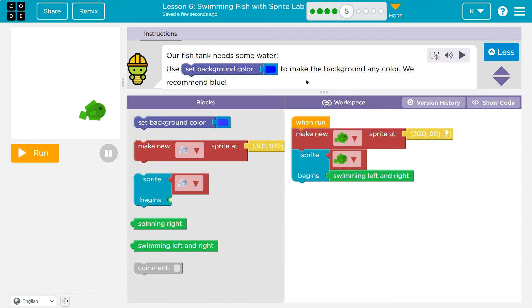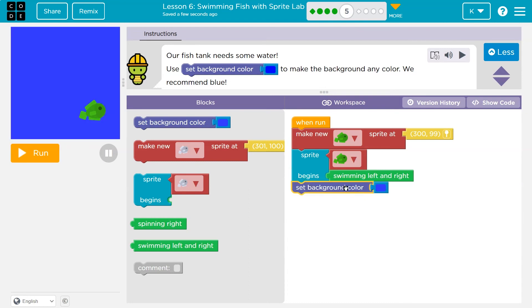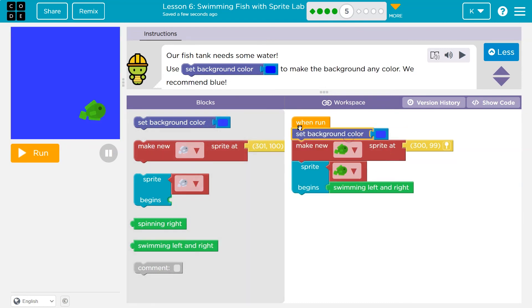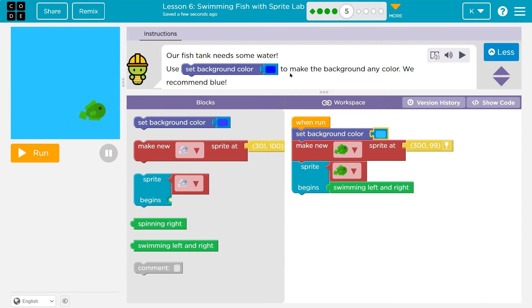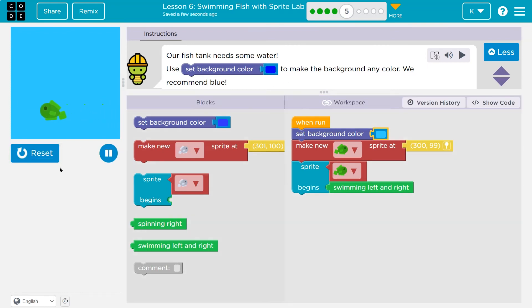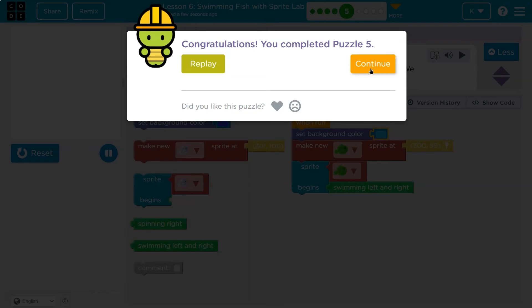Our fish tank needs some water. Use the set background color to make the background any color — we recommend blue. Code runs in order, so should I put it here? I could. I might set it at the top though, so right when the program starts, I'll set the color to whatever blue I would like. Awesome.